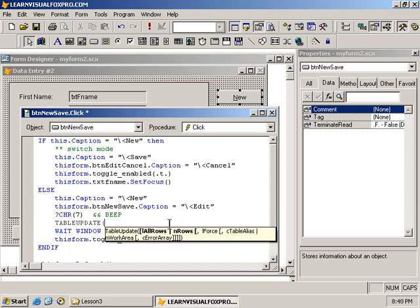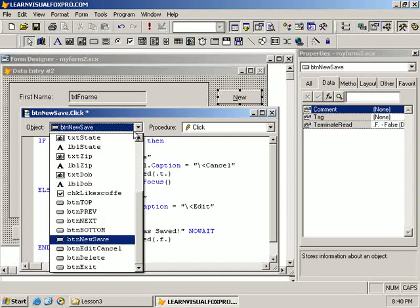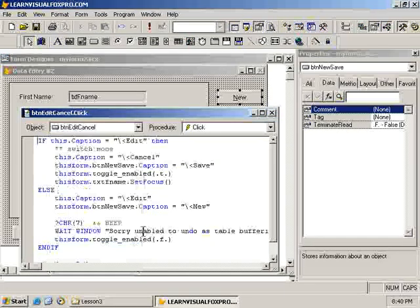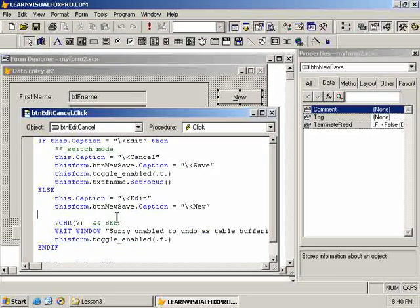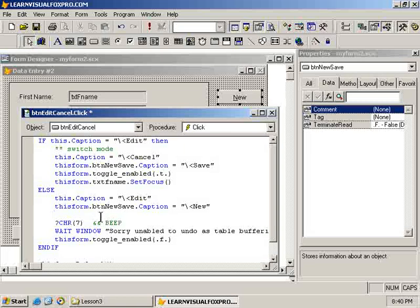So, for this one, we'll accept the default. In fact, I will not pass any arguments. I'll just leave it there. So, we call the table update function. Then we give the message that we're done. So, let's go to the other button, which is the edit cancel button. And in here, we would like to undo the changes. So, we'll call the table revert function.